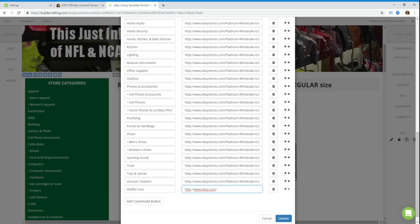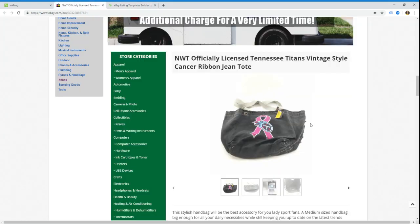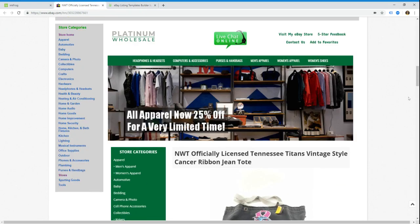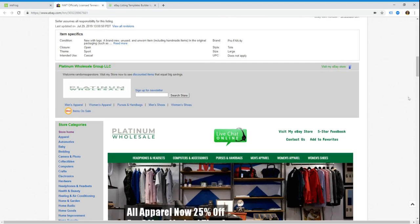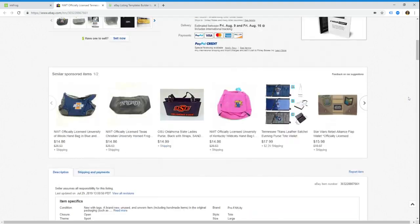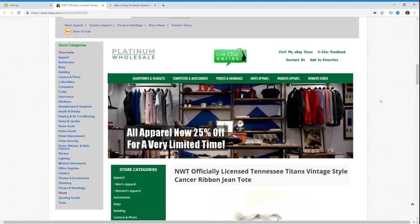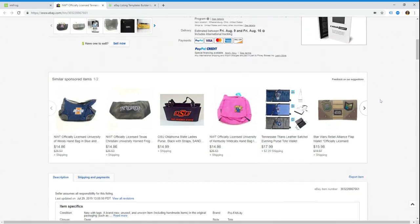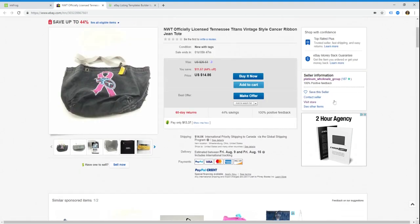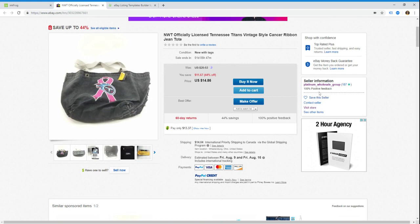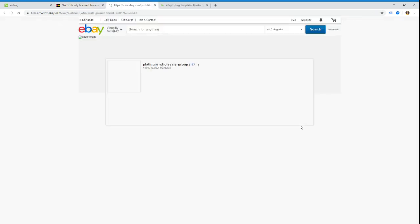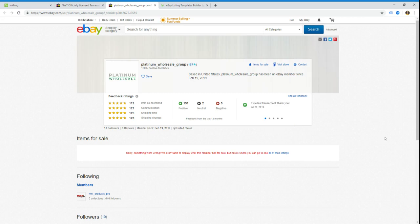The next thing we need is the link to their store category for that. The way you get that is you have to go to your eBay store. So a quick and easy way to do this is you pull up your listing. So this is the Platinum Wholesale listing, and we're just going to go up and we're going to click on their eBay username, Platinum Wholesale Group. I'm going to open this in a new tab just to keep this window open, and then we just click on visit store.